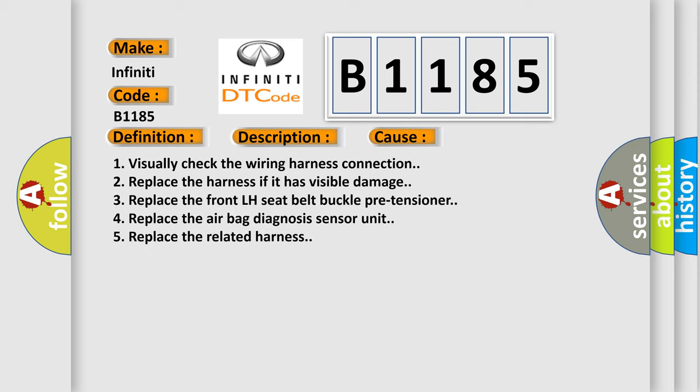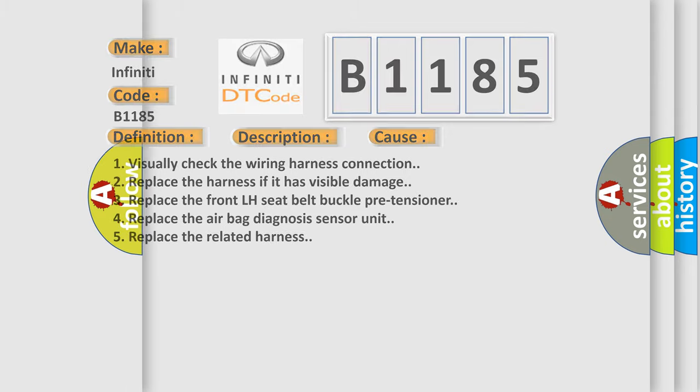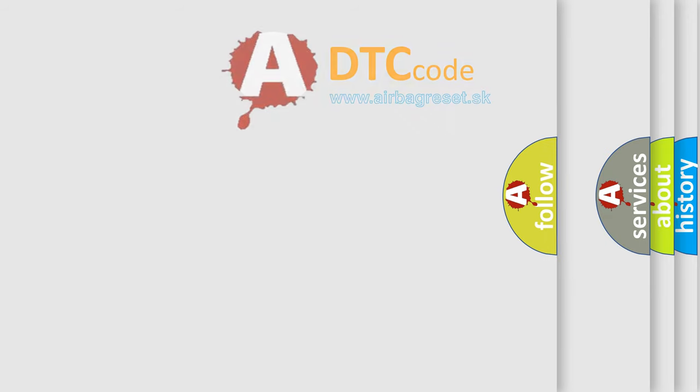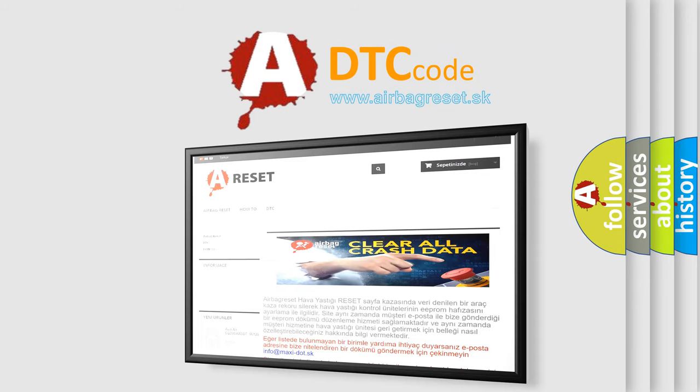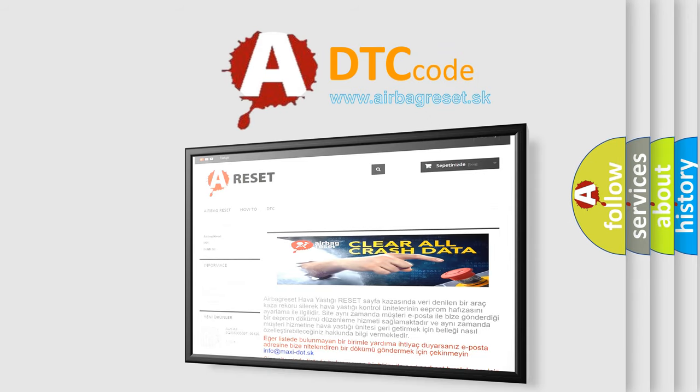1. Visually check the wiring harness connection. 2. Replace the harness if it has visible damage. 3. Replace the front LH seat belt buckle pre-tensioner. 4. Replace the airbag diagnosis sensor unit. 5. Replace the related harness. The airbag reset website aims to provide information in 52 languages.